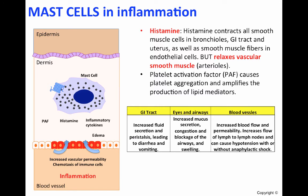More specifically, the actions of mast cells can be explained in the GI tract, the eyes and airways, and blood vessels. In the GI tract, mast cells will lead to an increase in fluid secretion and peristalsis, leading to diarrhea and vomiting. In the eyes and airways, they will increase mucus secretion, cause congestion, and lead to blockage of the airways.